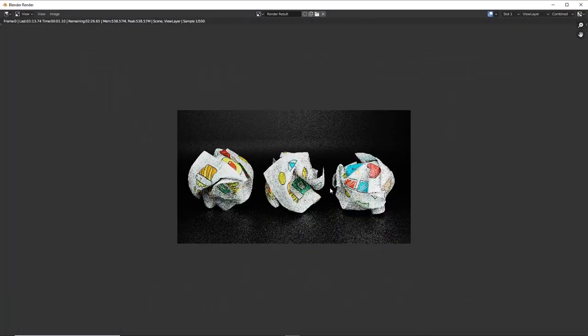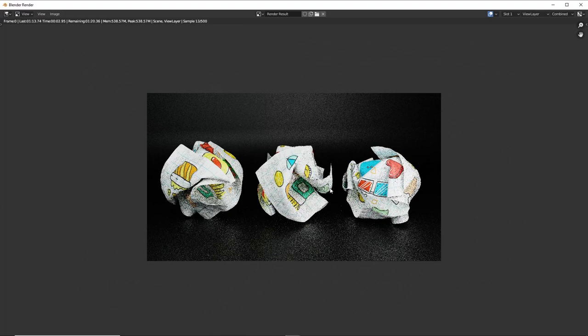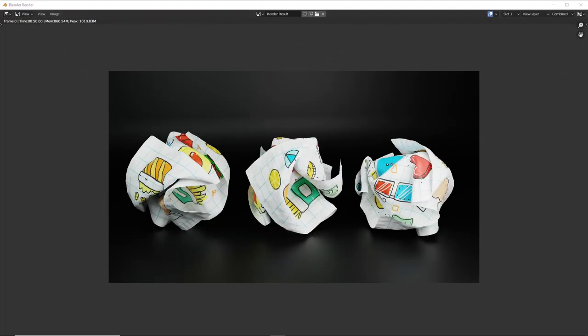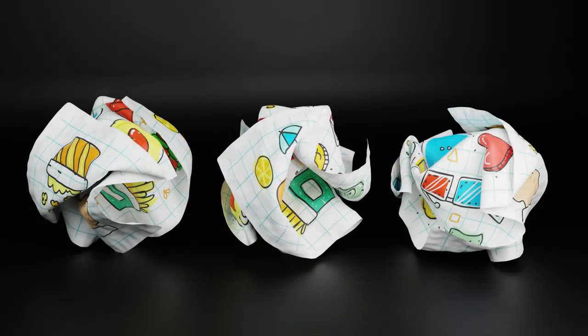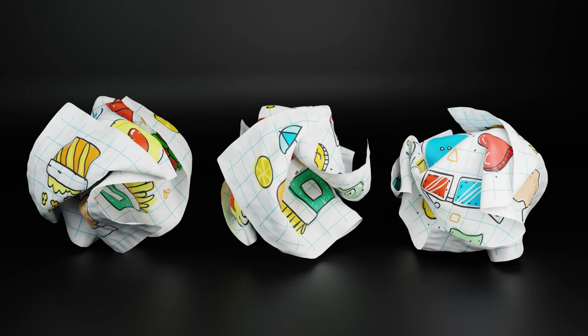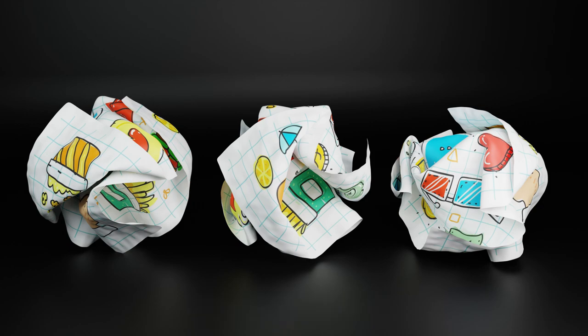And there we have it, our own 3D crumpled paper model made in Blender. Thank you so much for watching, feel free to check out my other videos on my channel where you will learn more about Blender and its software. My name is Anishkania and I'll see you in the next video.